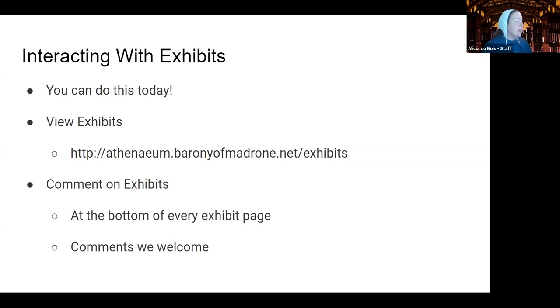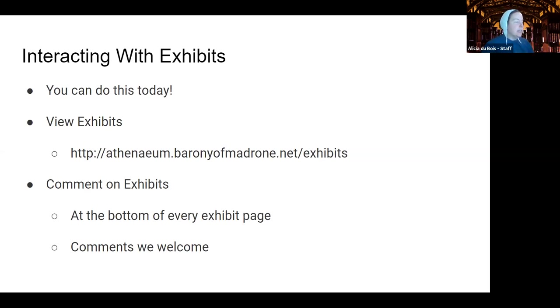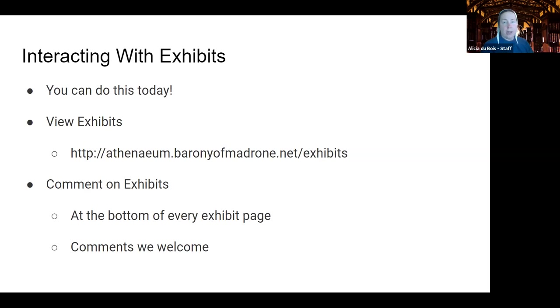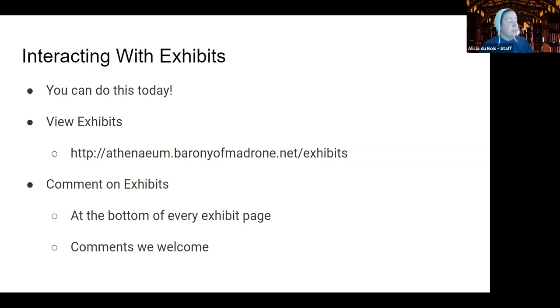You can make comments on exhibits at the very bottom of the page, and that's at the bottom of every exhibit page. The comments are moderated, so you won't see them appear right away. And you do not need a user account to leave a comment. Anyone can leave a comment.